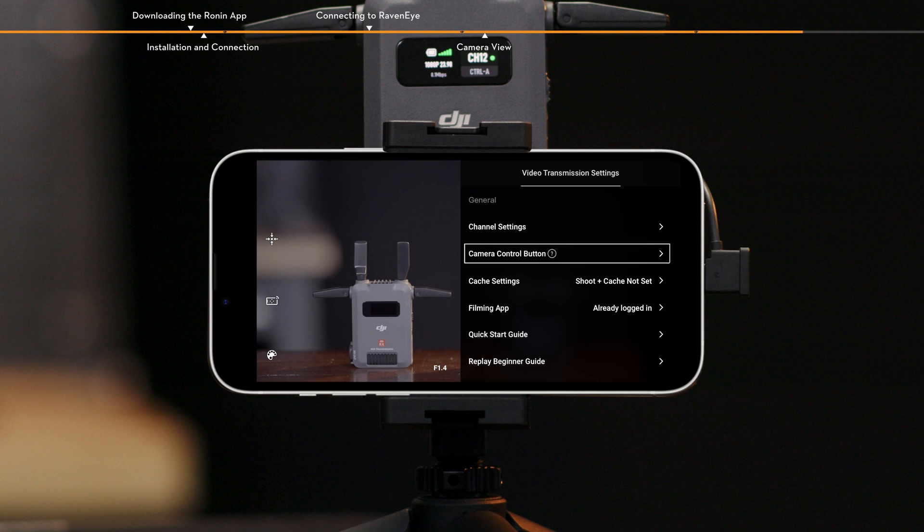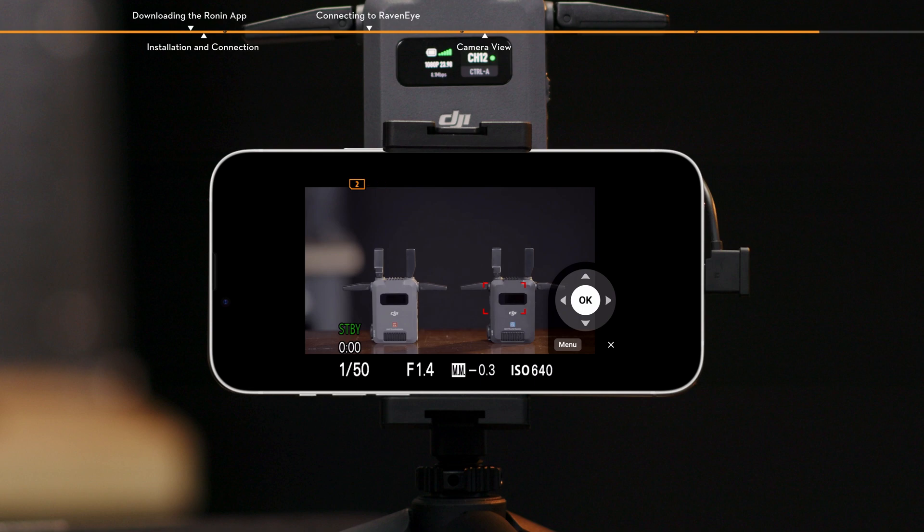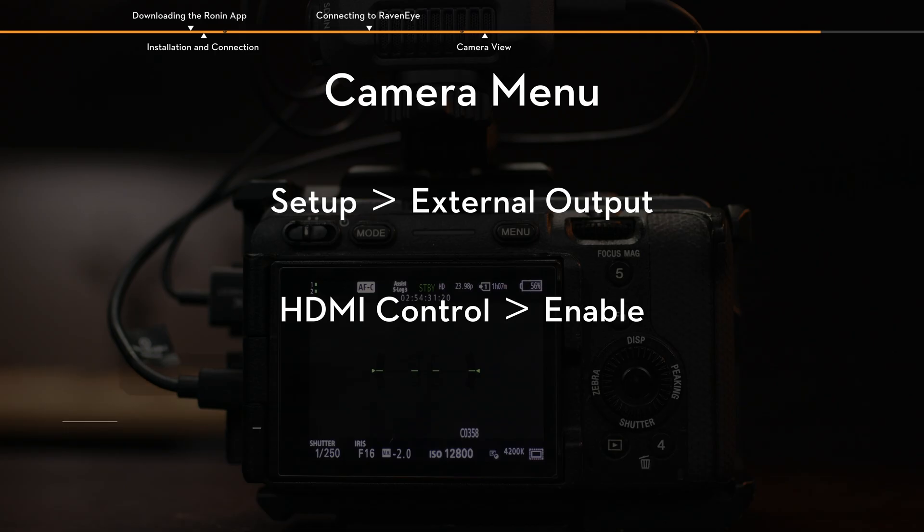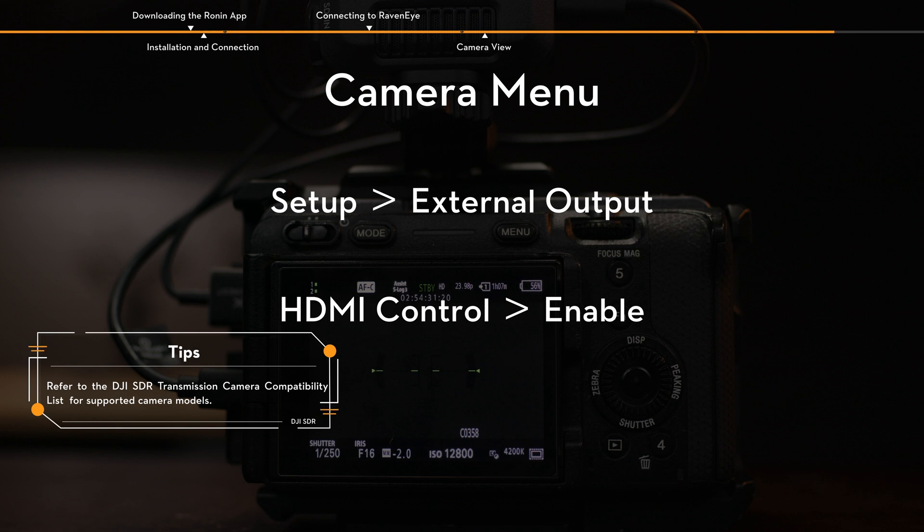Camera control button. Tap to enter the camera control interface and operate the camera menu via the Ronin app. Ensure the camera is pre-configured with the correct HDMI output settings and CEC enabled. For example, with the Sony FX3, follow the steps below. Enter the camera menu of Sony FX3 and select Setup. External output to configure the HDMI output parameters, such as resolution. Select HDMI control and enable it.